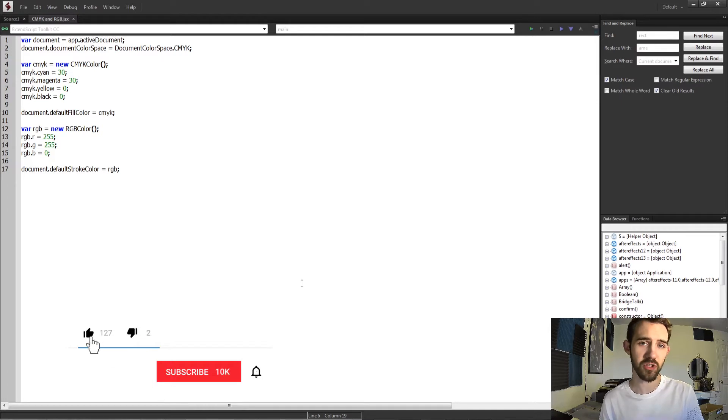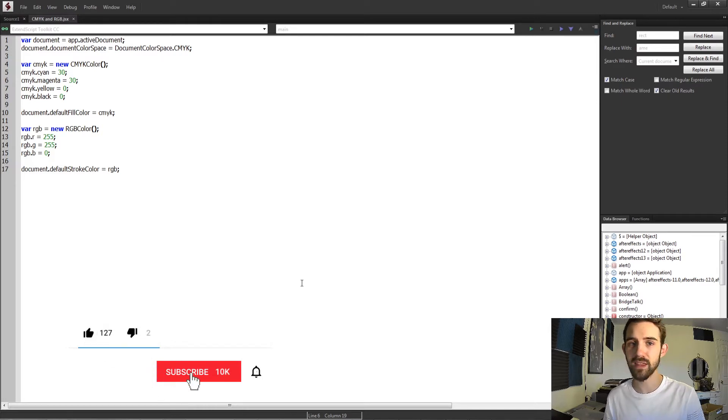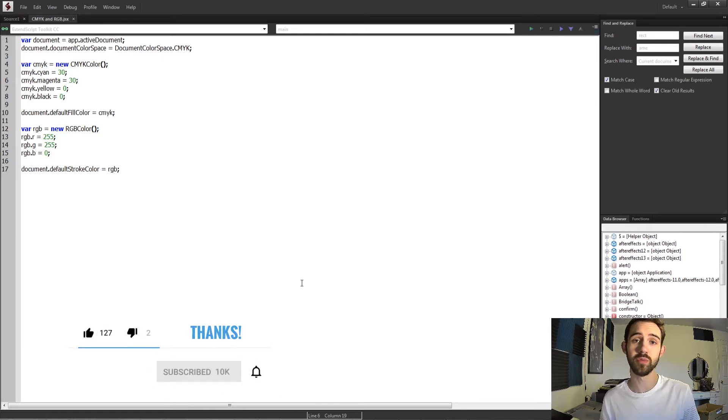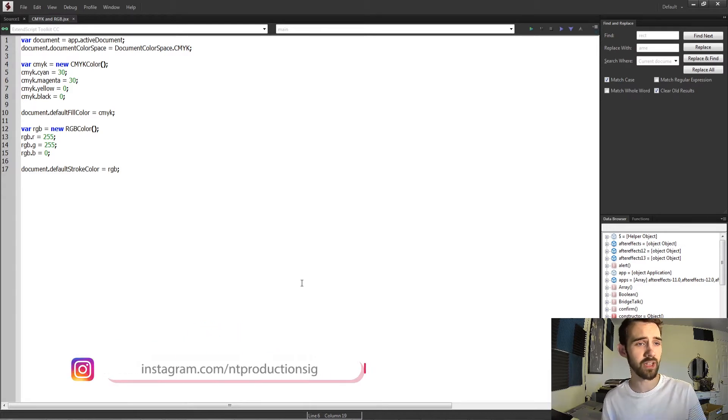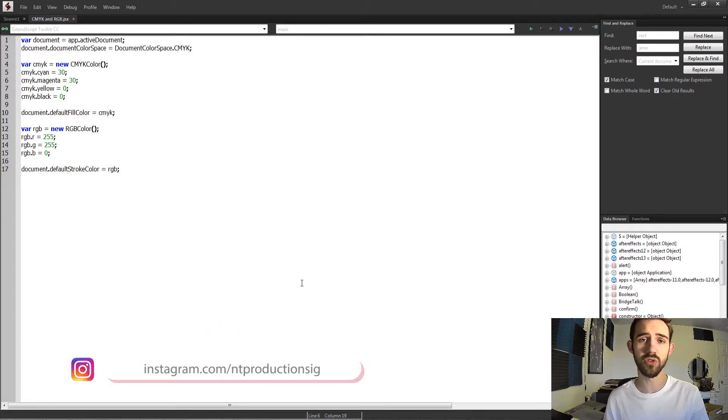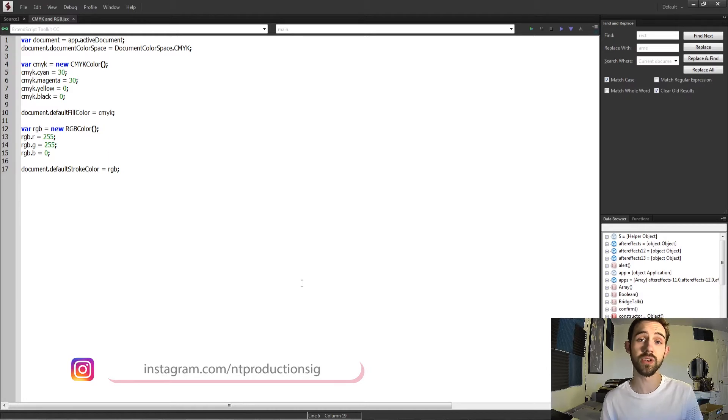Before we get started, I just want to remind you to hit the subscribe button and the bell icon down below to be notified when new scripting videos are coming out on the channel. In the description, there's a GitHub link to this code that you can use yourself. Follow us on Instagram to get live updates.